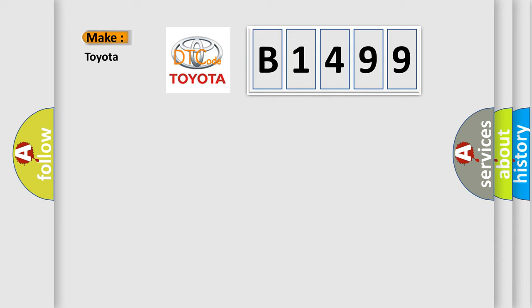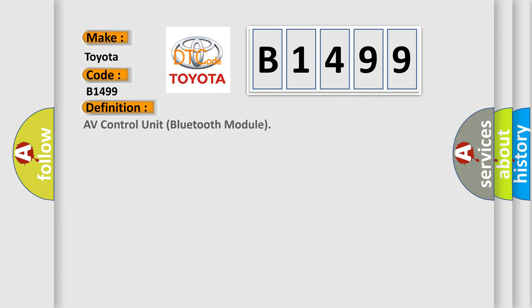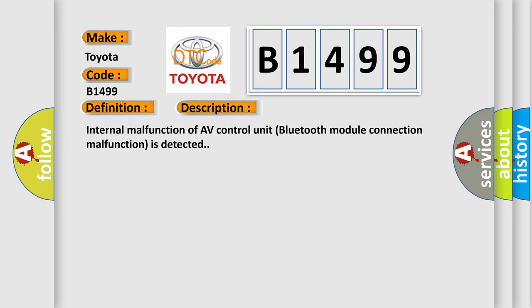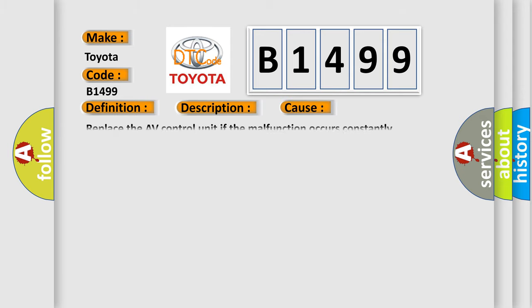What does the diagnostic trouble code B1499 interpret specifically for Toyota car manufacturers? The basic definition is AV control unit Bluetooth module. And now this is a short description of this DTC code: Internal malfunction of AV control unit Bluetooth module connection malfunction is detected. Replace the AV control unit if the malfunction occurs constantly.